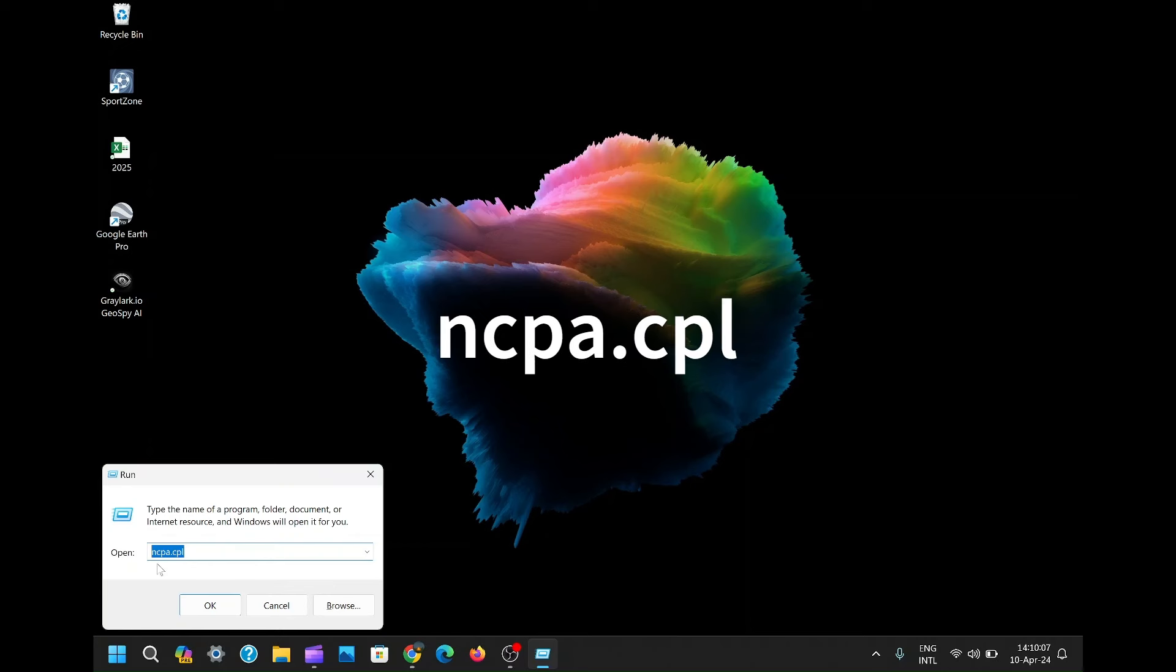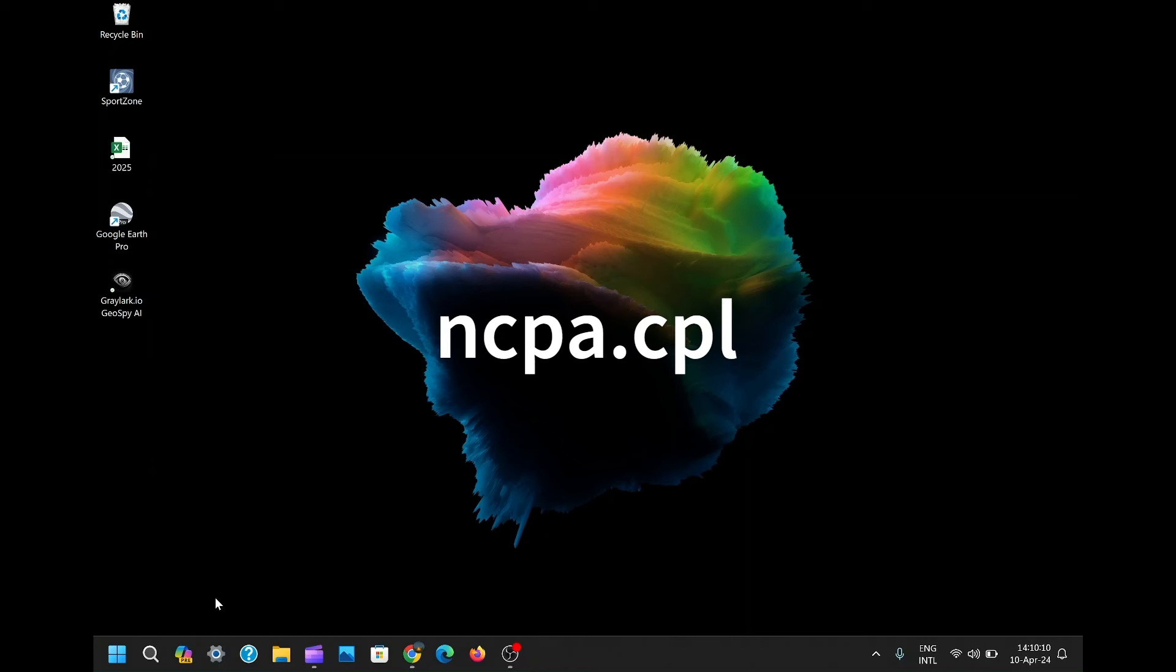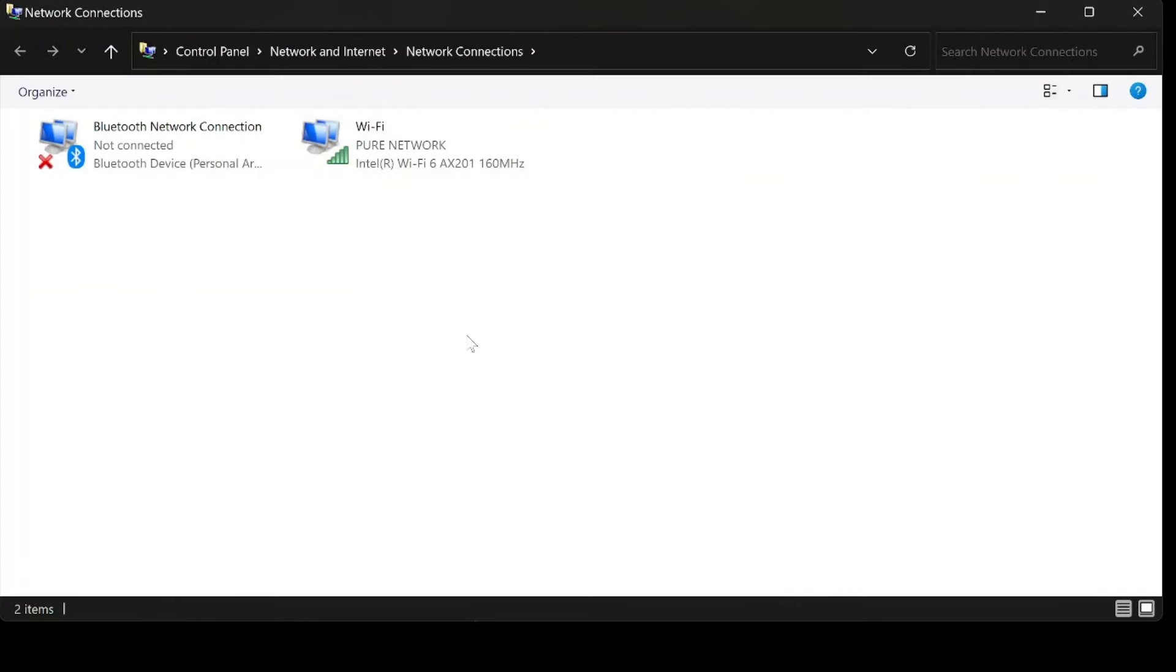In the Run dialog, type NCPA.CPL and hit Enter. Boom. You've just opened the mystical gateway to your network settings.